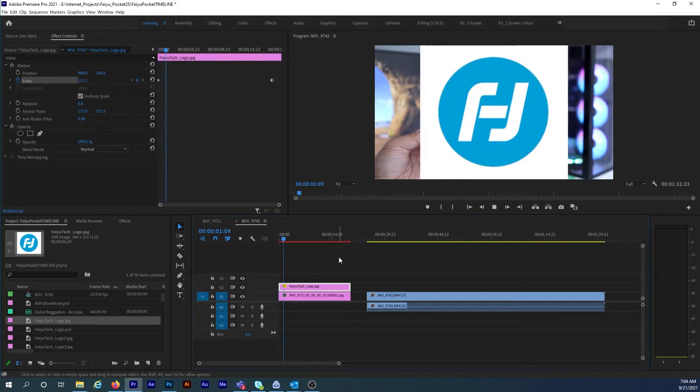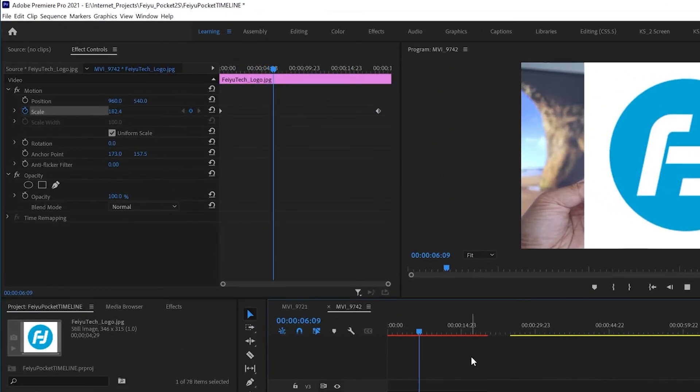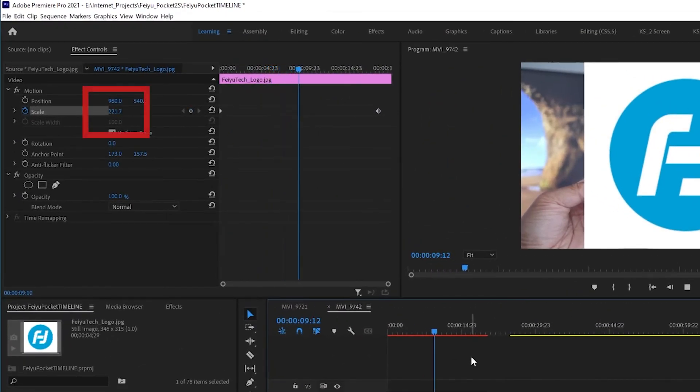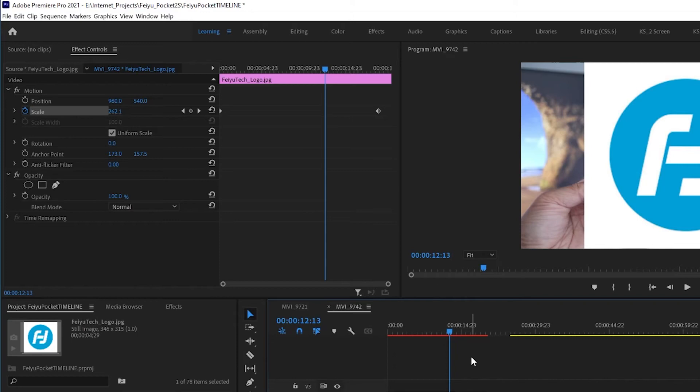When I hit the space bar what I would expect to see is this image growing in size but it's not. And if I look in the effects controls clearly Premiere is registering the change between keyframes. At the same time the image in the program window is just frozen at the size set by the last keyframe.